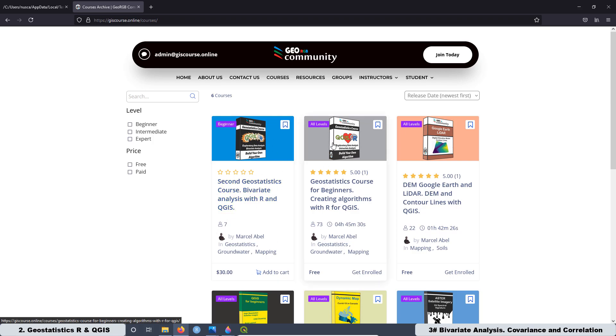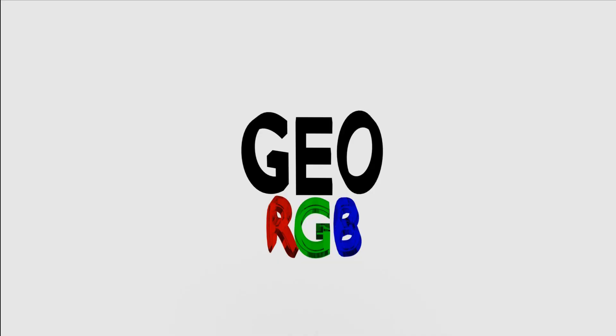The first course is totally for free, but the second course, the price is $30. Thank you very much for watching this video and see you on the next lesson.